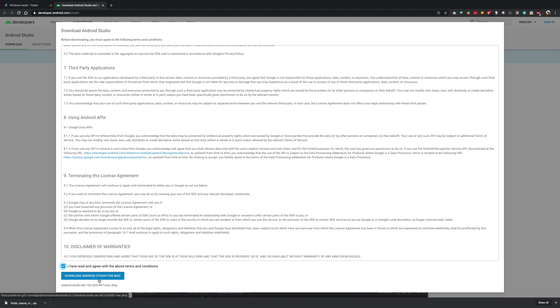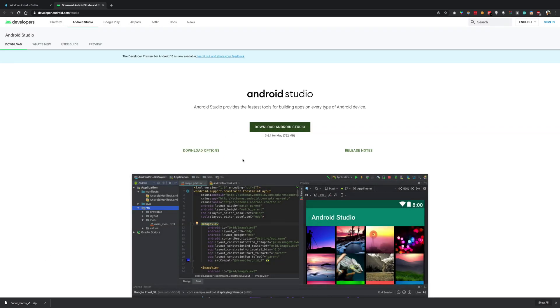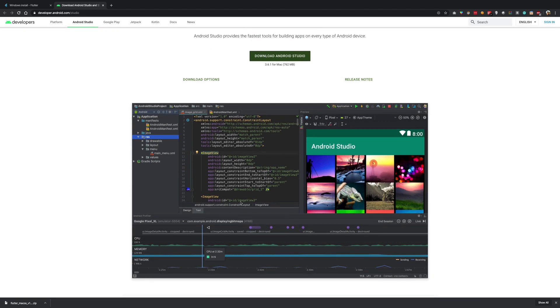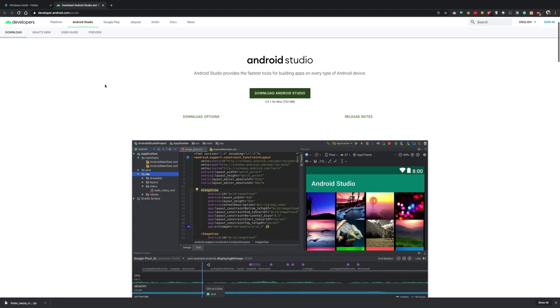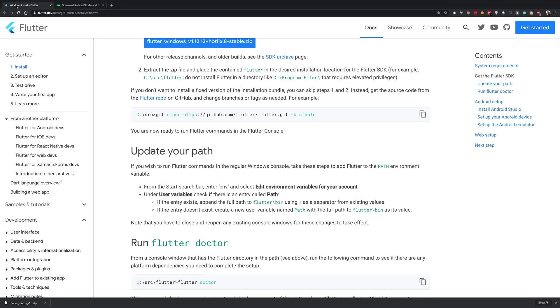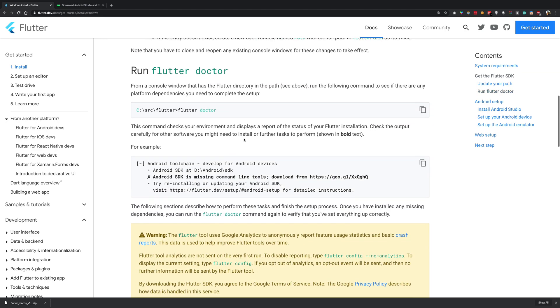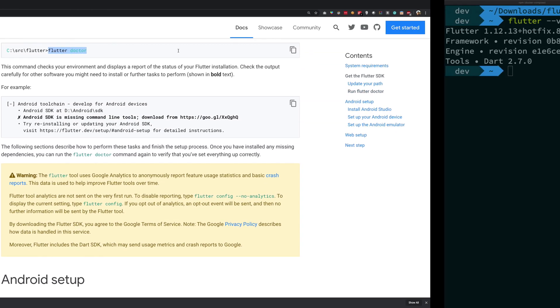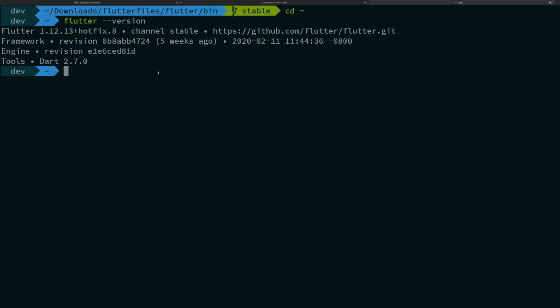And finally just go ahead and install Android Studio as well. It's pretty straightforward for all three operating systems. Just go ahead on this URL, download the Android Studio and you should be good to go. You do not really necessarily need to open Android Studio but you need the Android SDK installed so make sure you open it at least once and install all the SDKs.